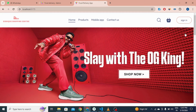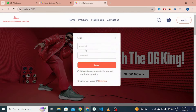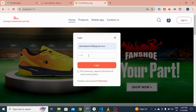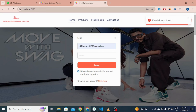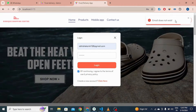If I log out and then try to log in with an incorrect email, it shows a toast: 'email does not exist'.